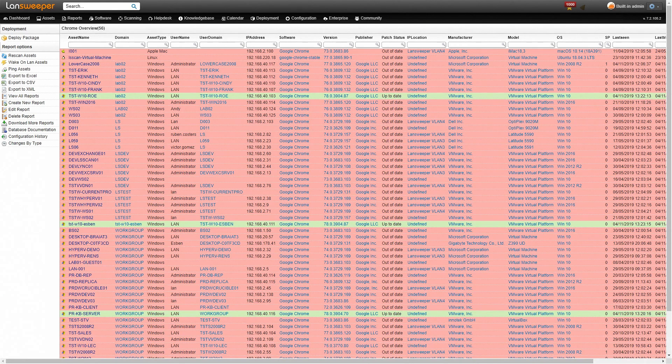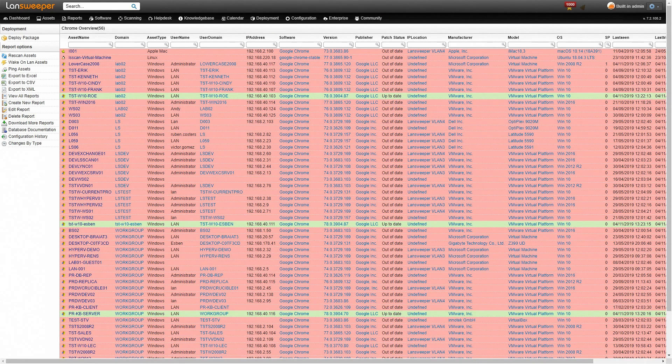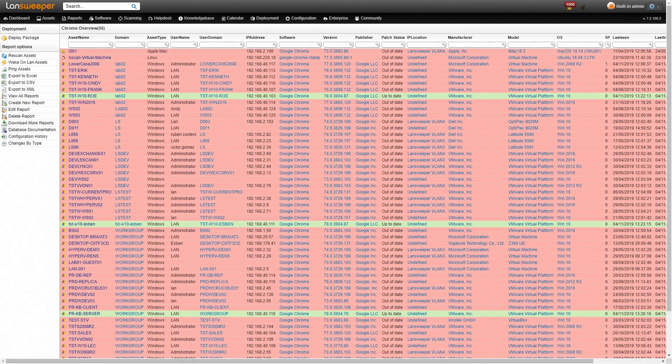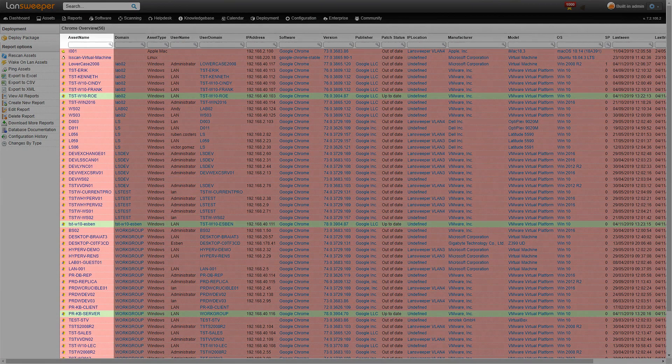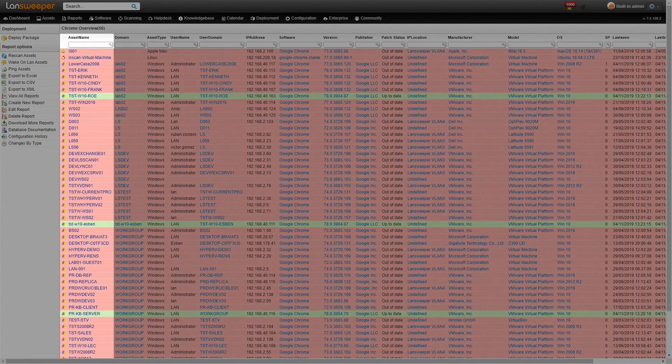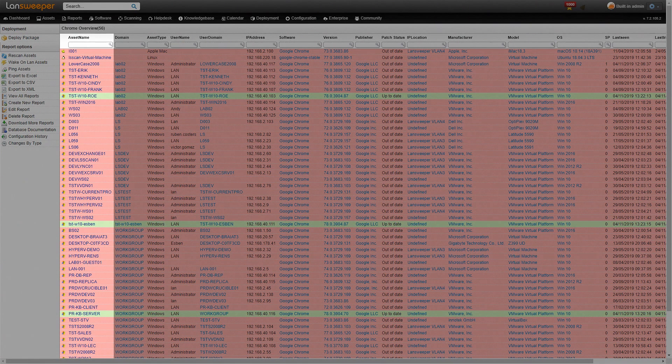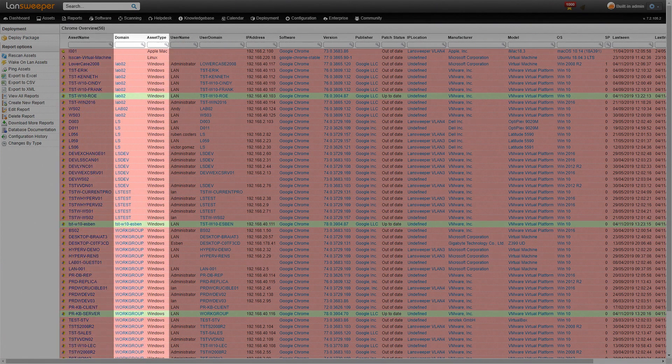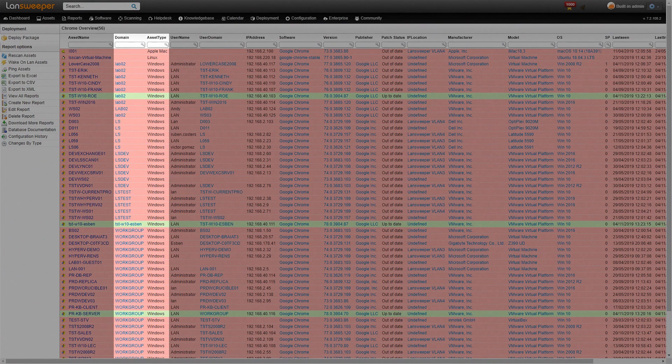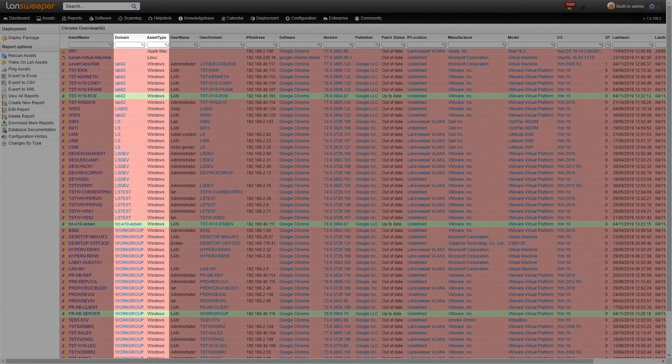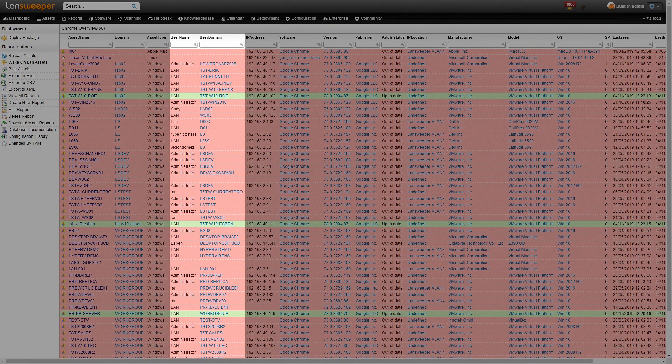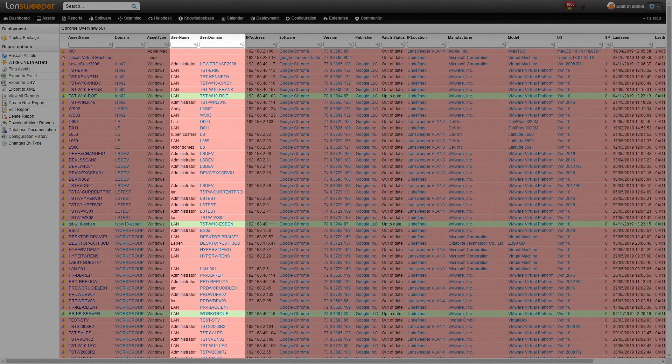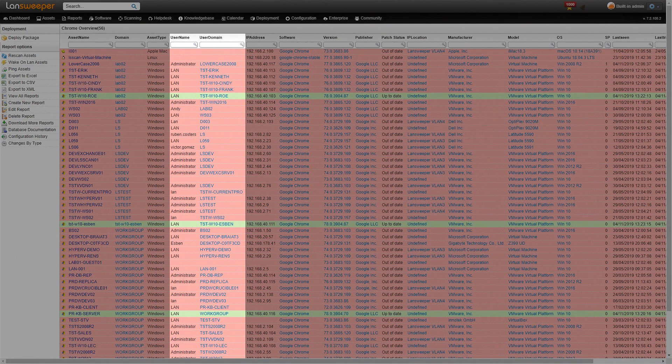The report is color-coded to give you an easy overview of which machines still need to be updated and which ones are already safe. As you can see we have a list of asset names. You also get the domain and what type of machine it is. We have the username and also the user domain of the last user that was logged into the machine.